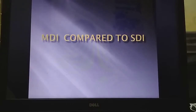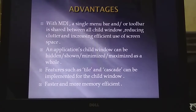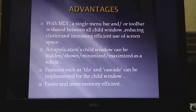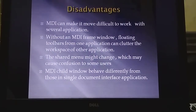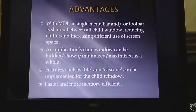MDI is multiple document interface and SDI is single document interface. The advantage of using MDI over SDI is that MDI has a single menu bar or toolbar shared between all child windows, reducing clutter and increasing the efficiency of screen space. The child window can be hidden, shown, minimized, or maximized as a whole, and by using MDI, memory usage will be faster and more efficient.